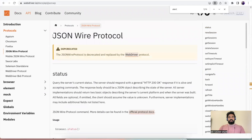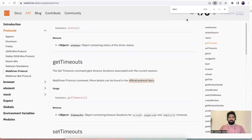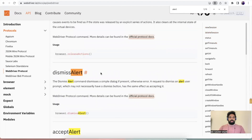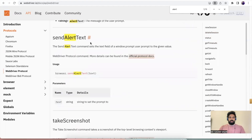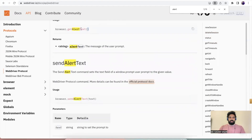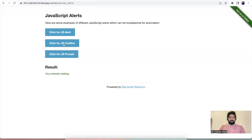Note that JSON Wire Protocol is deprecated now and it is replaced by WebDriver protocol. If you click here it's the same kind of page with the same details, but it will be using WebDriver protocol. We have options called dismiss alert, accept alert, get alert text, and send alert text.